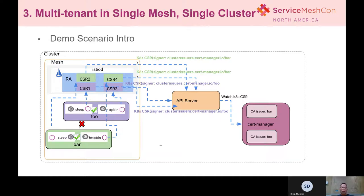If you want to know more details, you can find them on the Intel homepage. Next, I will do a demo. To make things easier, we use one tenant per namespace, with each tenant having two services: an HTTPbin service and a sleep service. I will share my screen for this demo.